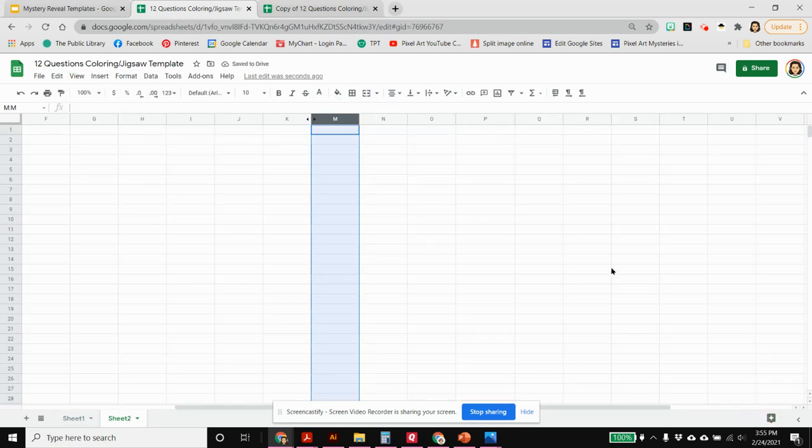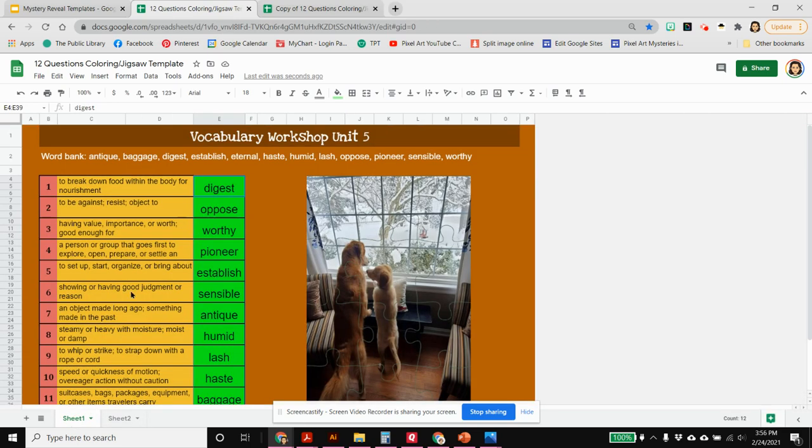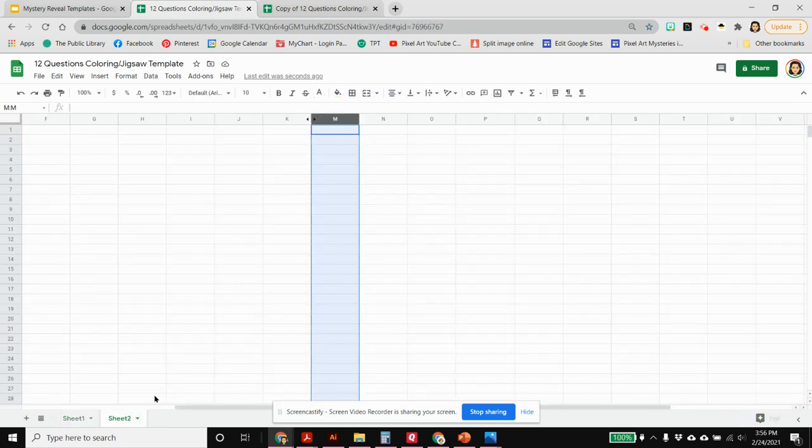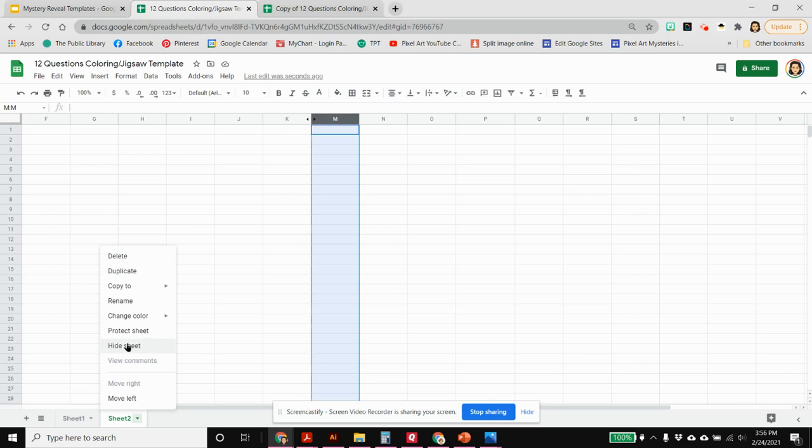That's why I do the font color change and hiding that column, because if they find sheet two they're going to see that they can't find anything. Just a little trick to help keep curious kids from finding the answers the easiest way possible.